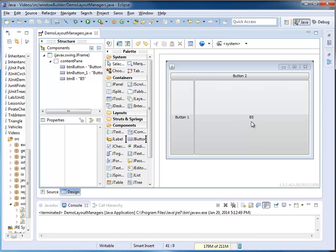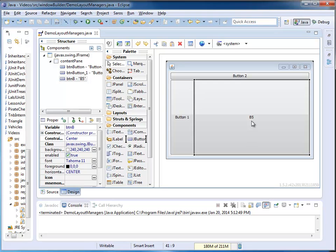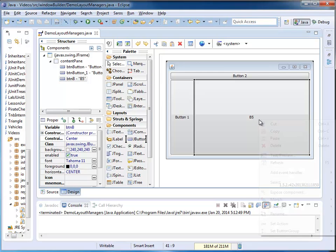So I'm going to change this button five, the name is BTNB, to a JPanel, and I'm going to do that by a right click.